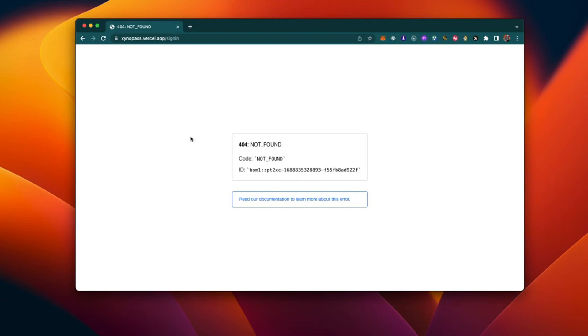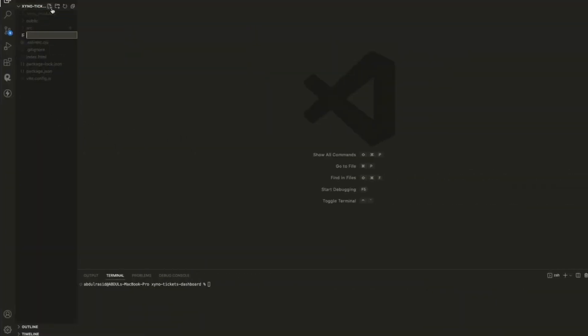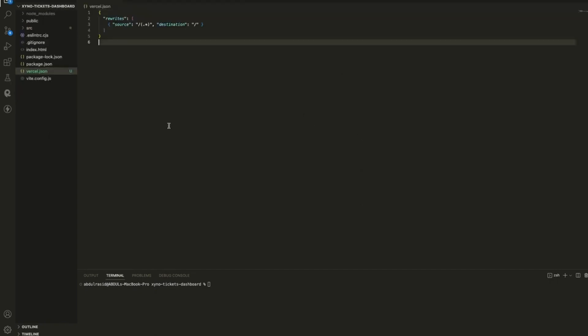The first step is to create a vercel.json file in the root directory of your project. This file will help us configure Vercel to handle the routing correctly. So go ahead and create that file. Now open up the vercel.json file and paste the following code inside it. Make sure you save the file once you've pasted the code.